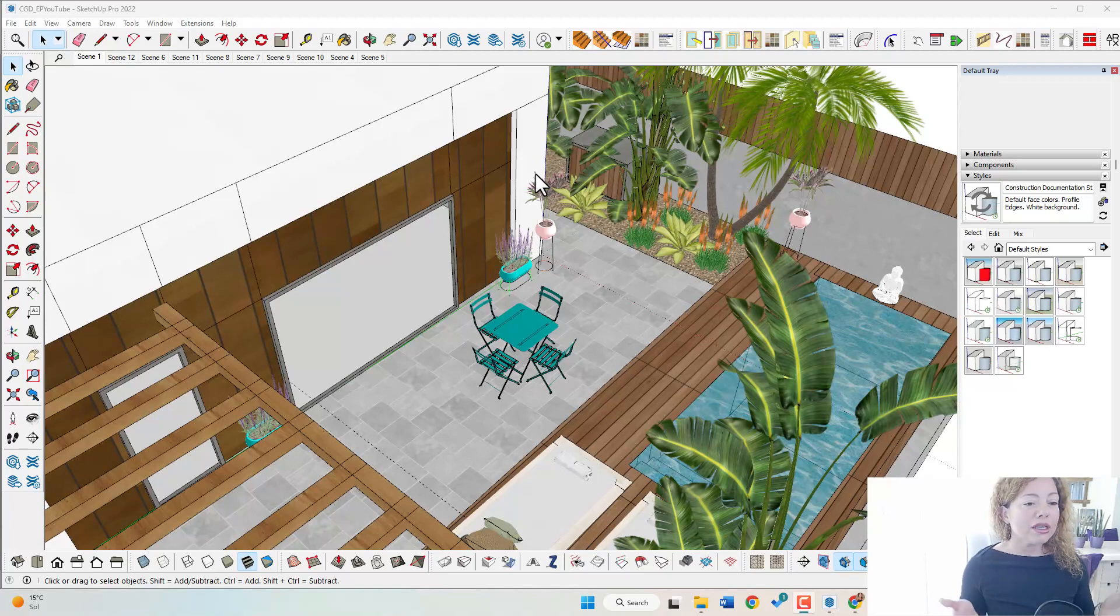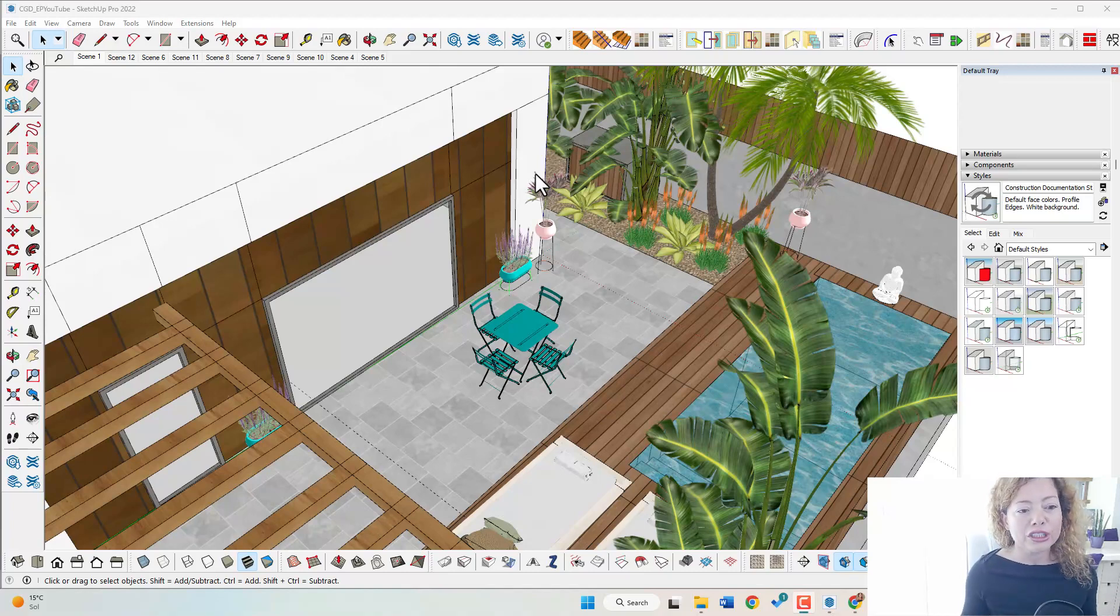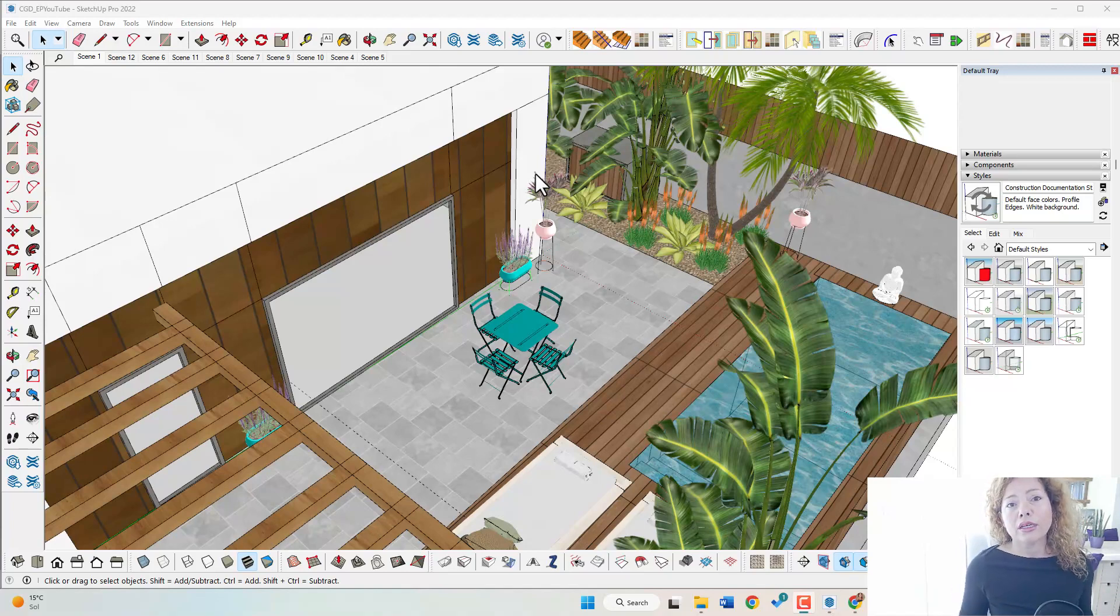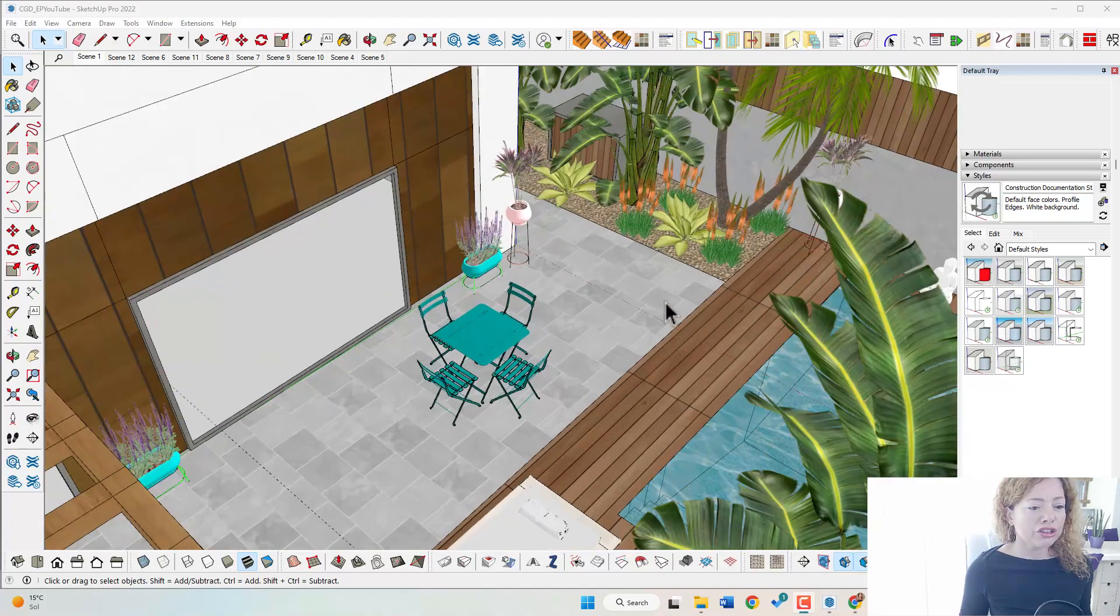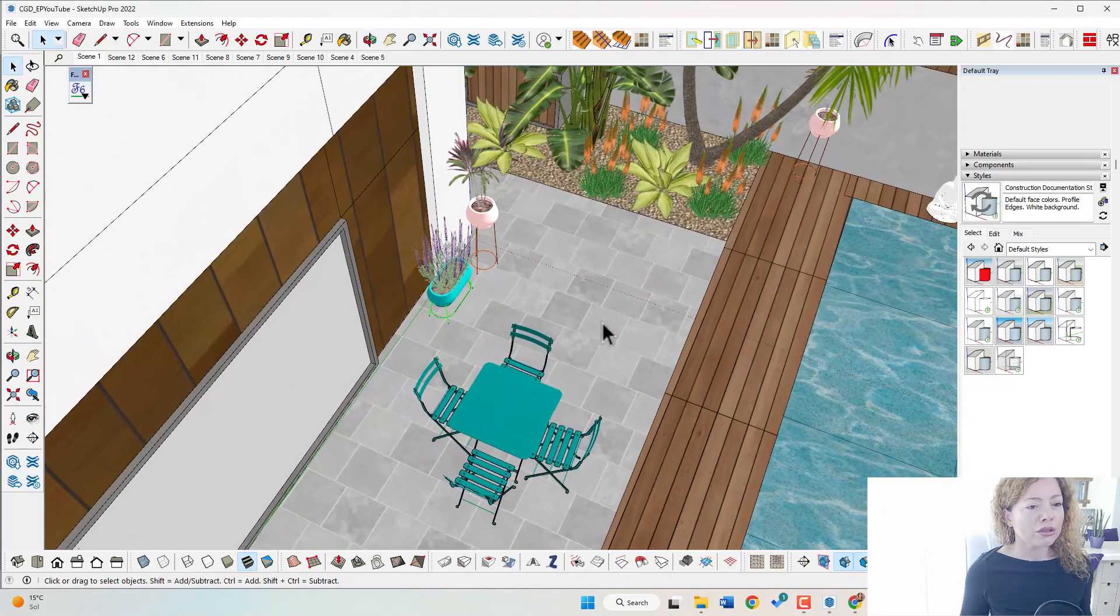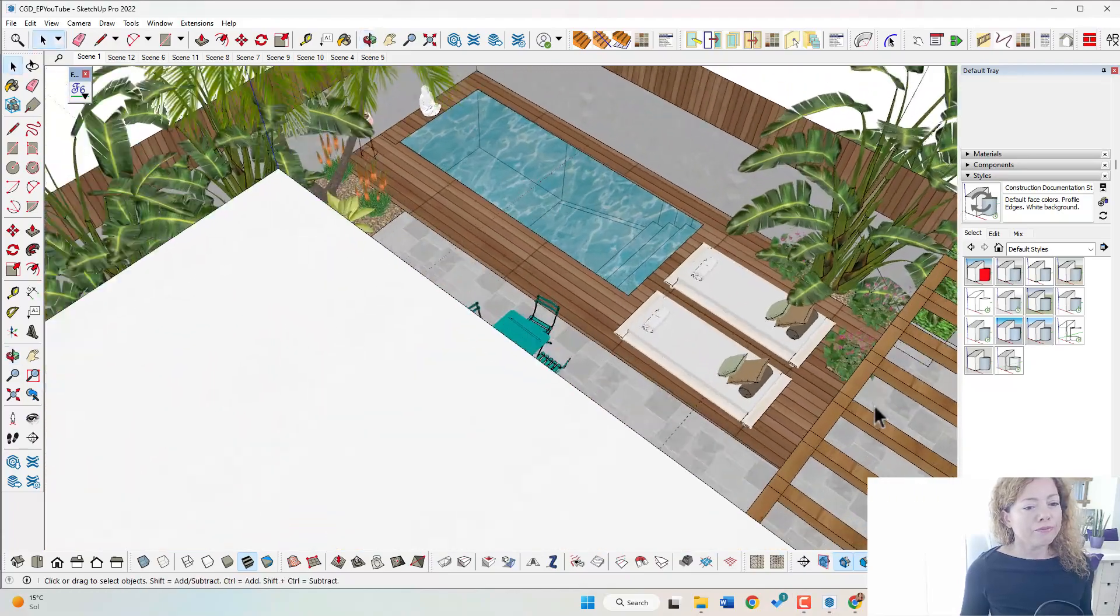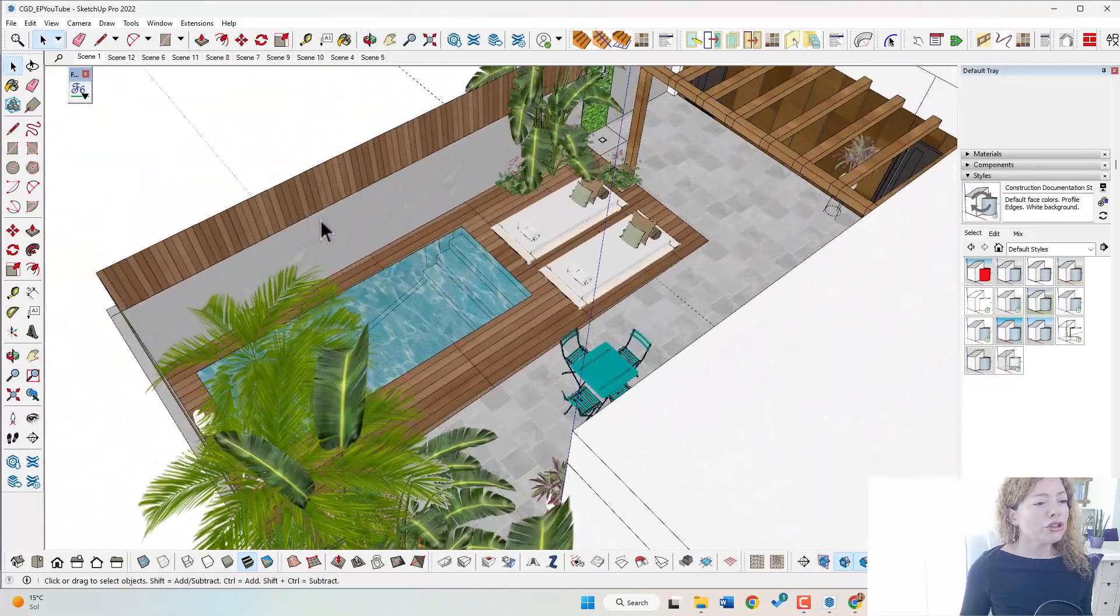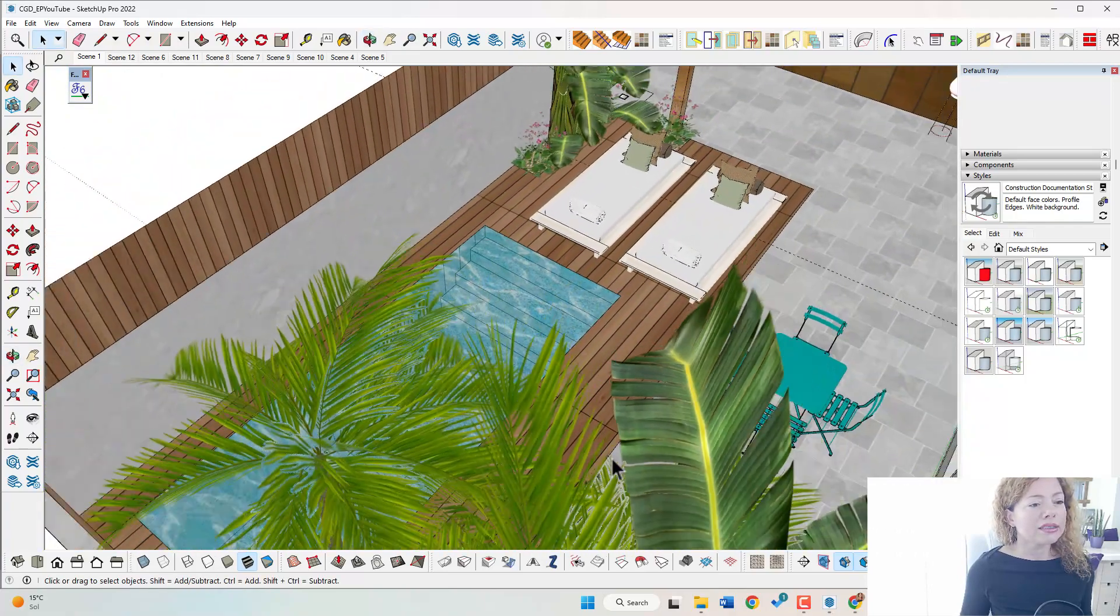So normally your project inside SketchUp, if you have some vegetation from the 3D warehouse or imported from another website, it's going to look something like this. You have amazing, really good quality vegetation in the 3D warehouse. If you want to check it out, we have some videos on the YouTube channel, but your project is going to look something like this.